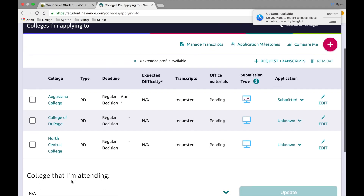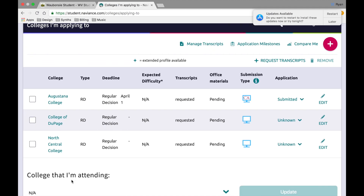This screen will also give you a list of all the colleges that you've requested transcripts for and where your materials are in the process. You'll be able to see that your transcript has been requested and also see what the status in the office is. Right now all the transcripts are pending — once they've been sent you'll see that changed to confirmed or sent.